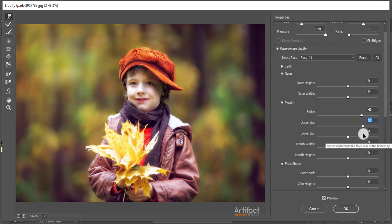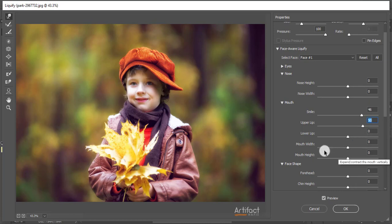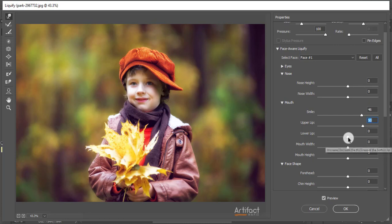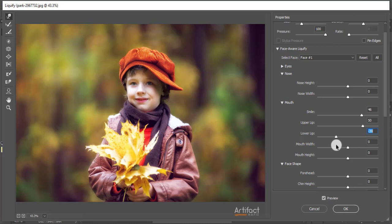So around 50 is enough for this upper lip. Now the lower lip - if you increase the lower lip, it will look like this. And if you decrease the lower lip, it will look like this. So I'm going to decrease this lower lip to make it more smiley.